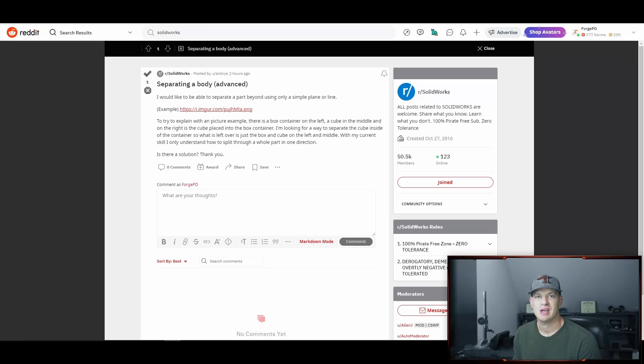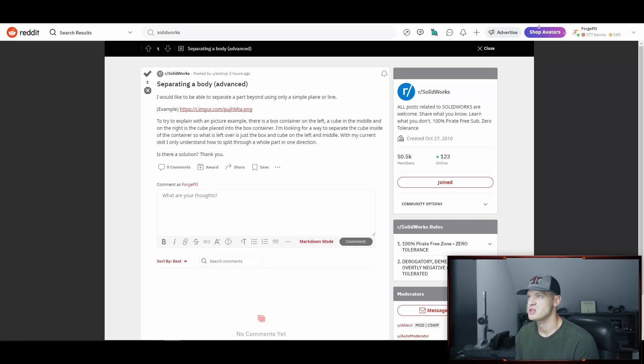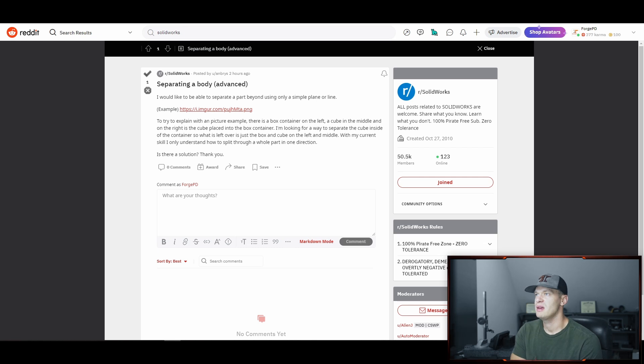What's up everybody, welcome back to the channel. So today we're going to be taking a look at this question here that was submitted on Reddit. It has advanced in the title so you know it's going to be a good one.